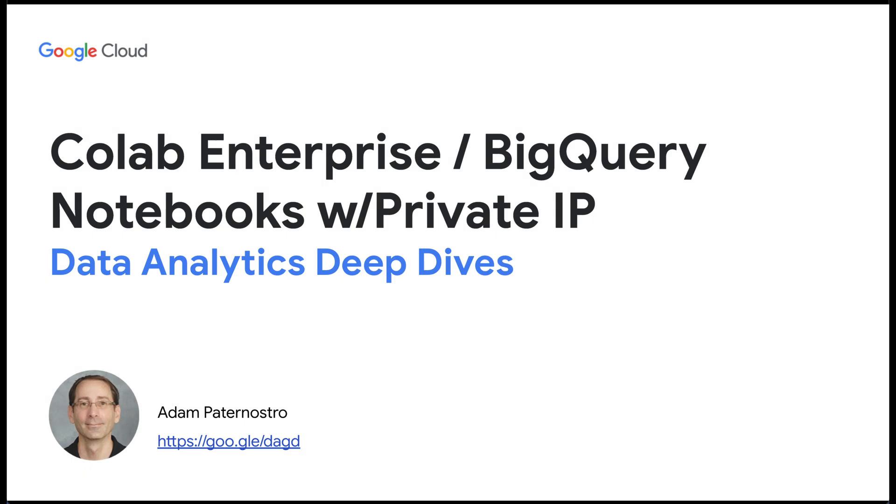Hello. Today we're going to go through setting up Colab Enterprise or BigQuery notebooks with a private IP address. So let's get started.